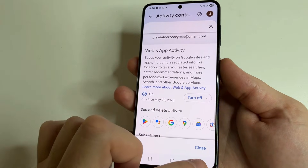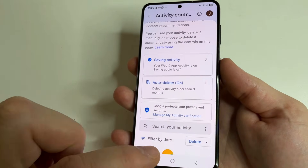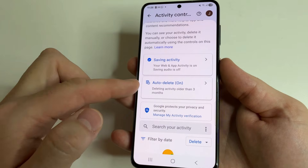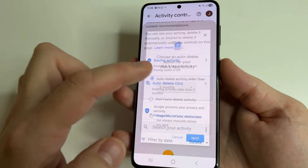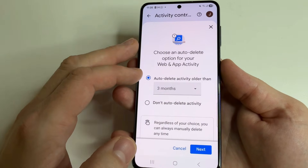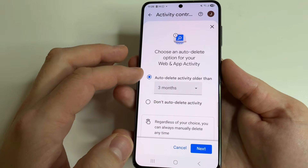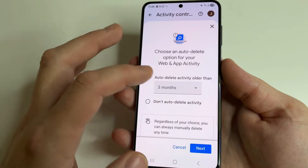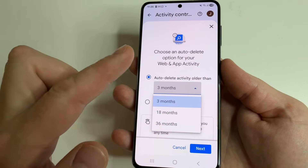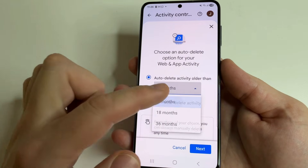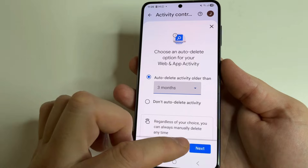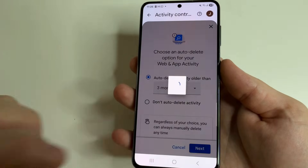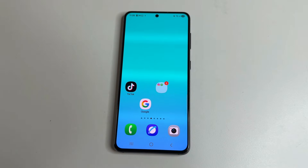To do this, tap back, select 'Auto Delete,' and select 'Auto delete activity older than,' then choose three months and confirm it. That's all I wanted to share with you.